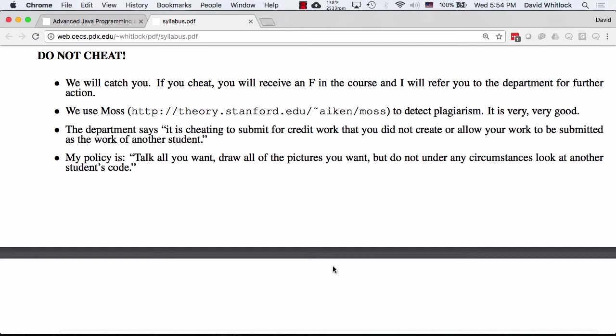The department policy is: don't submit for credit work you did not create, and don't allow your work to be submitted as another student's work. That said, I want to encourage you to work together — we'll be doing pair programming. Software development is a team sport. I don't want to discourage you from talking or sketching stuff out on the whiteboard. But don't look at or copy other people's code. I trust you — you're adults and you've been doing this for a while in computer science.